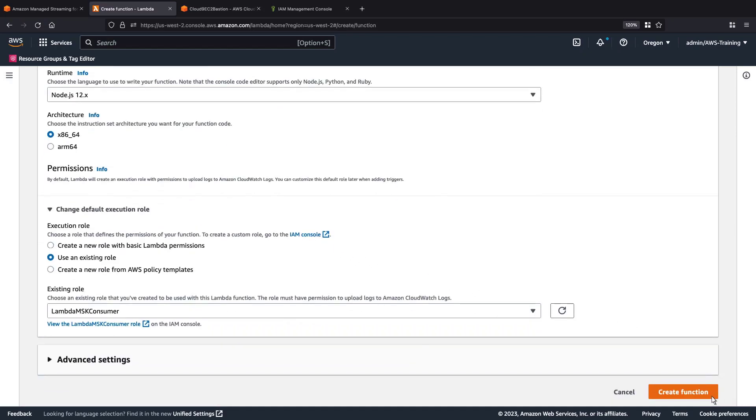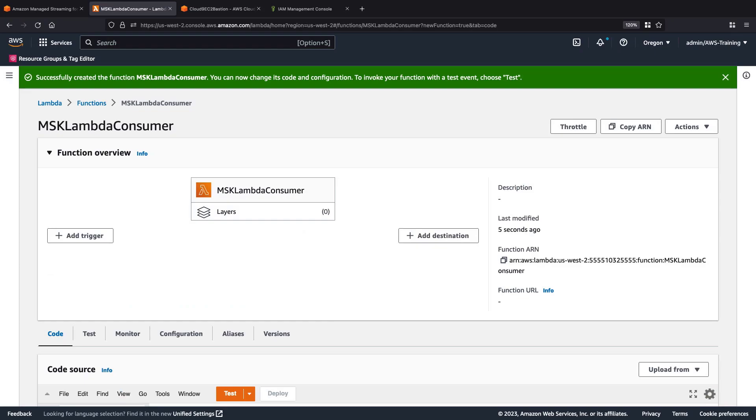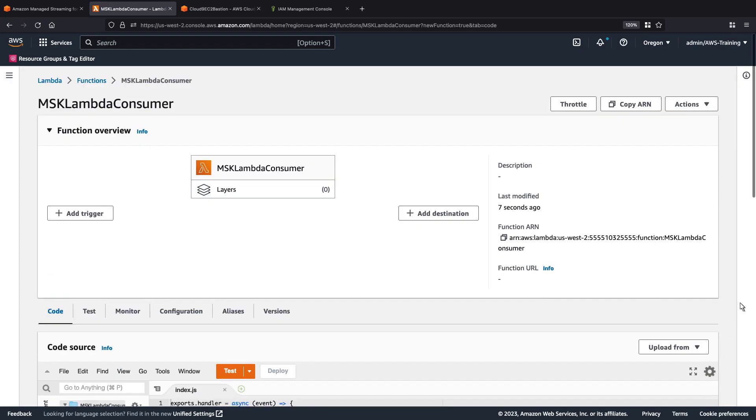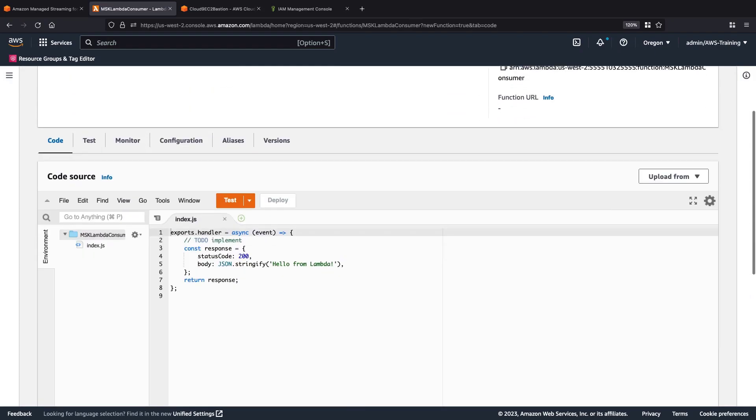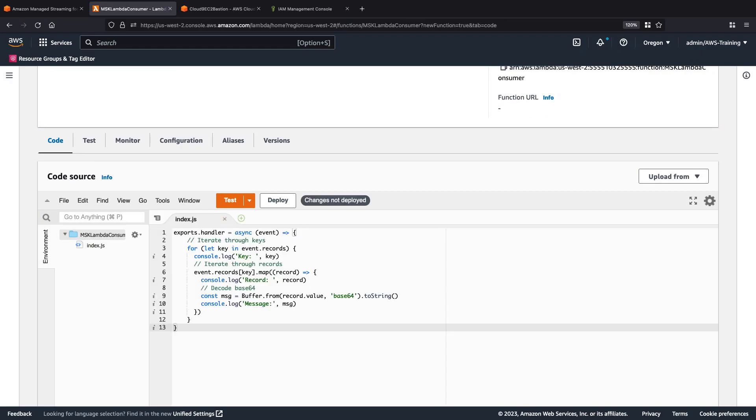Let's create the function. Now that our function has been successfully created, we can input our code. We'll replace the default code with a simple script that logs all the messages that we receive from our Amazon MSK cluster. Let's deploy our changes.